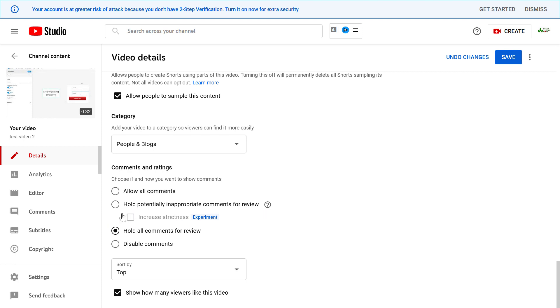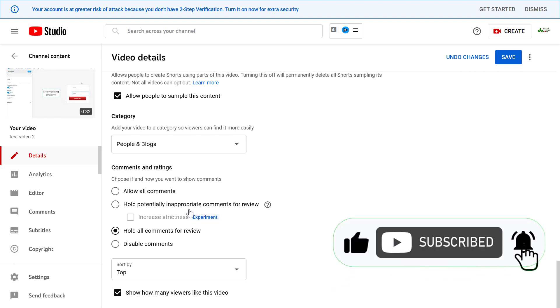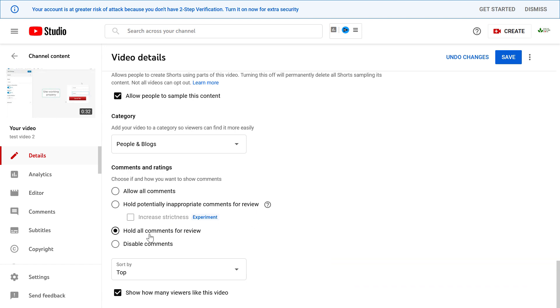You can also increase the strictness of this rule, and this will basically mean that the YouTube comment algorithm will try to detect spam comments and they will be held for review. But if you want to hold all comments for review, then select this option.